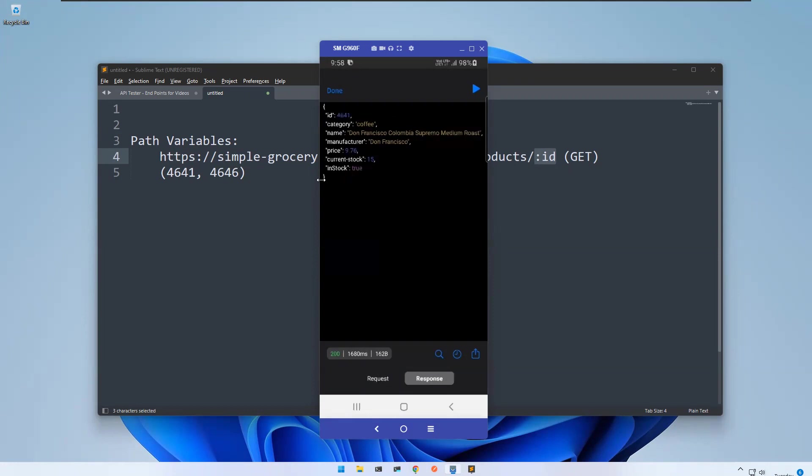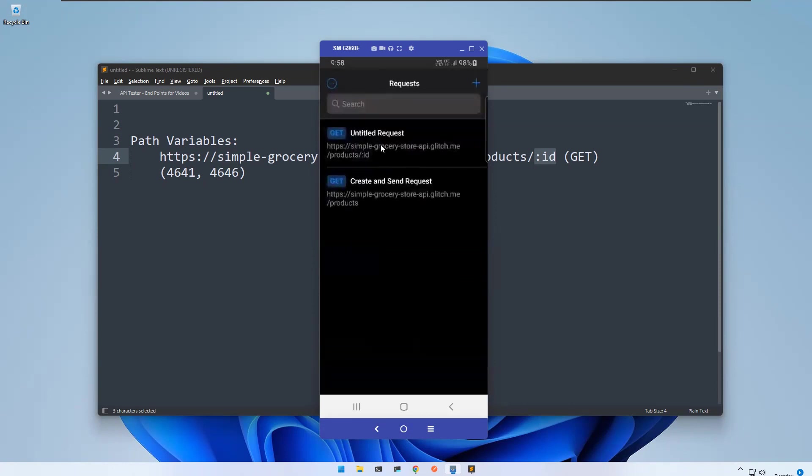With the help of path variables you can get particular information, kind of filtering your data. Let me take another one.